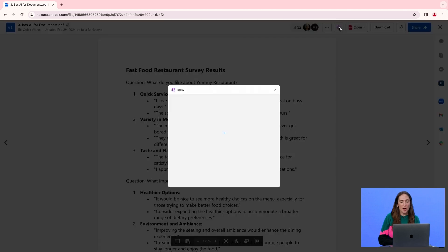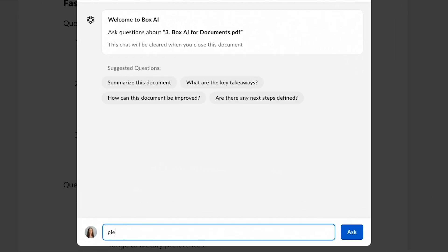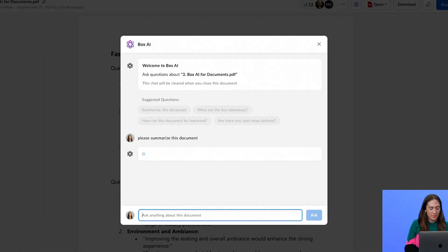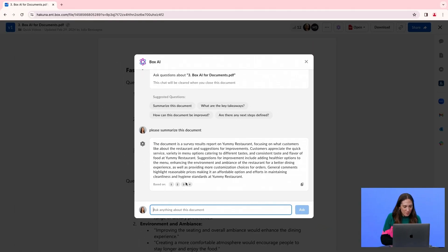So I'll click on Box.ai and I'll ask, please summarize this document. Oh, very helpful summary. Thanks, Box.ai.